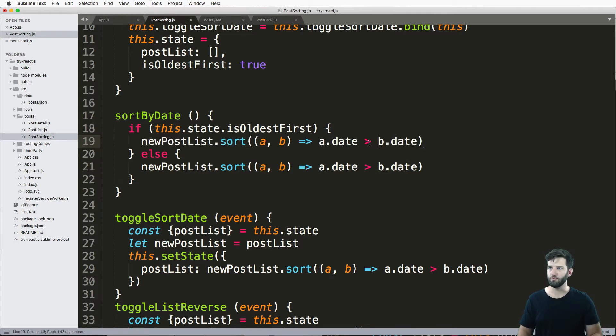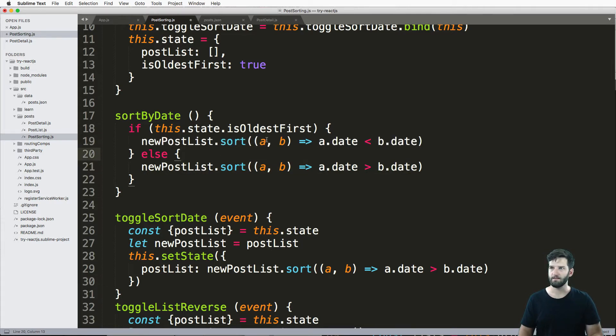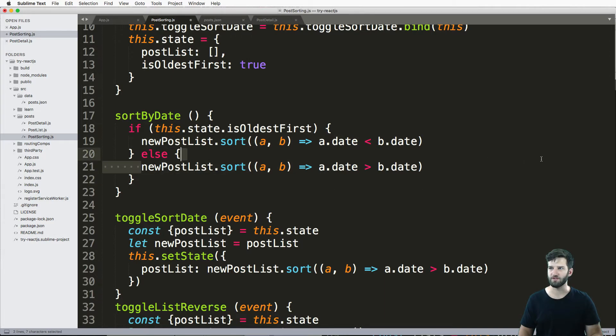And now this is showing oldest first, this is showing newest first.